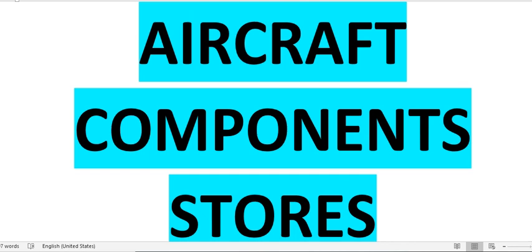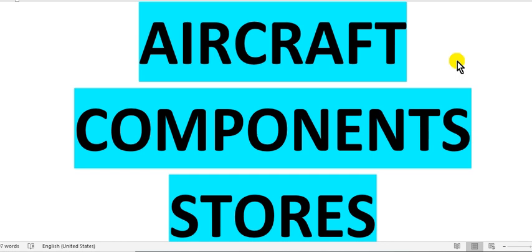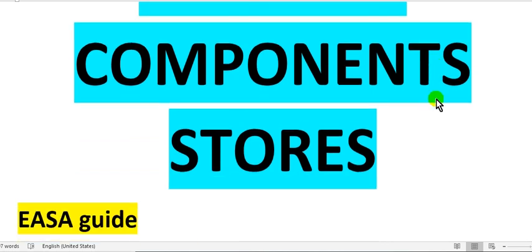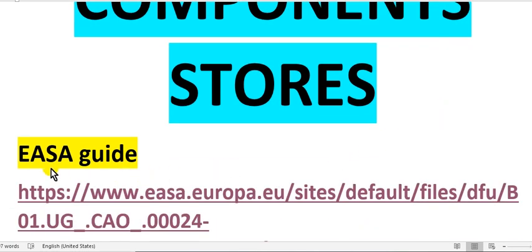Have a nice day everyone. This time I would speak about the aircraft components stores, because some friends asked me to speak about that.